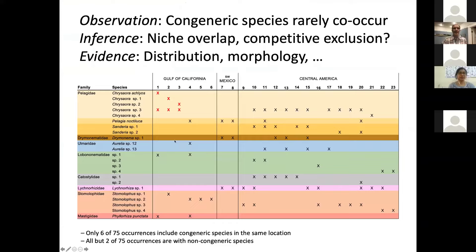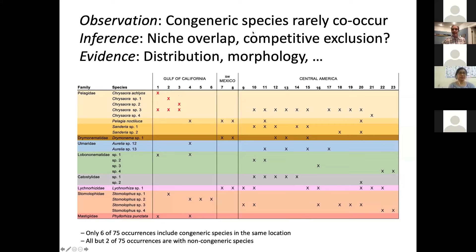We can start to tie these different forms to different levels of diversity. One of the really interesting findings is that of all species recorded at 23 different locations in the tropical Eastern Pacific, in only 6 out of 75 co-occurrences were two species members of the same genus. Almost every time two jellyfishes are found together, they are members of different genera, suggesting niche partitioning and competitive exclusion — a surprising finding for organisms many thought were ecological generalists.